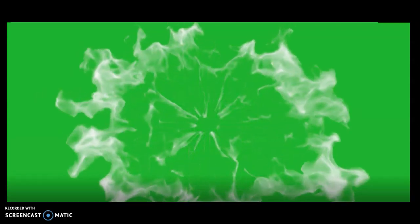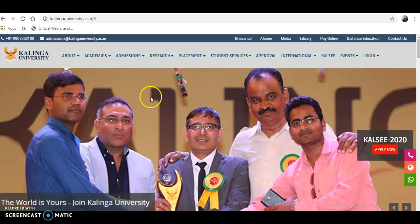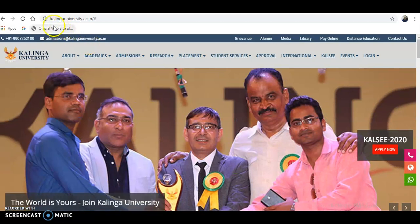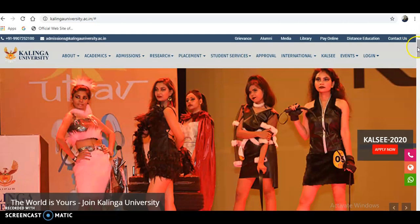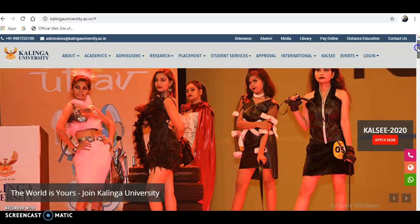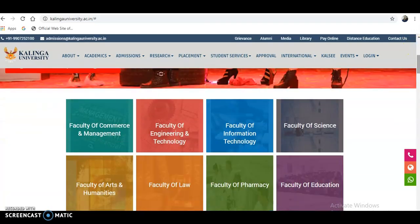Coming to the present content of the video, it is Kalinga University and the website link is kalingauniversity.ac.in. First, enter into the official website at kalingauniversity.ac.in.